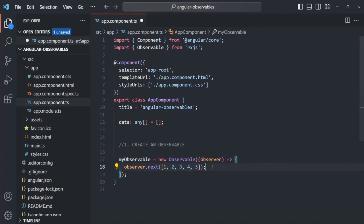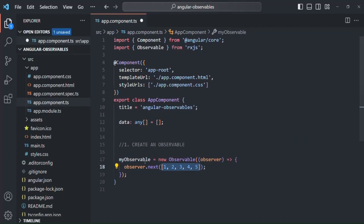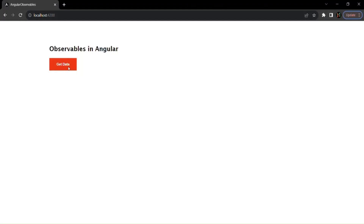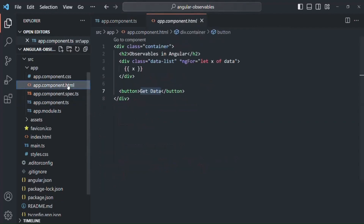One important point: an observable will only emit data if there is a subscriber. Currently we don't have any subscriber, so this observable will not emit data. Only when we have a subscriber will it emit. So let's create one — when the 'Get Data' button is clicked, we want to subscribe to this observable and insert the received value into the data array.